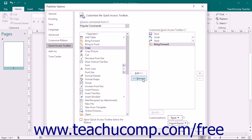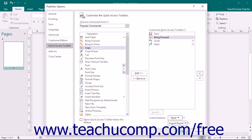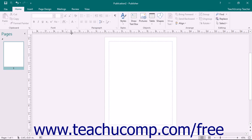To change the order in which buttons appear in the Quick Access Toolbar, select a command in the list and then click either the up or down arrow buttons to the right of the list. When you have finished customizing the Quick Access Toolbar, click the OK button in the lower right corner of the Publisher Options window to save and apply your changes.